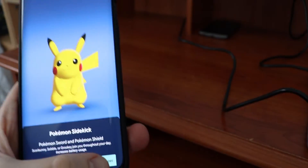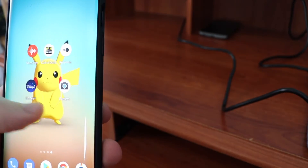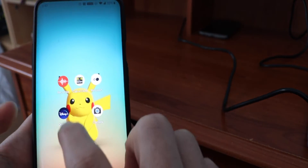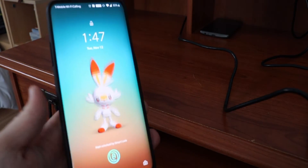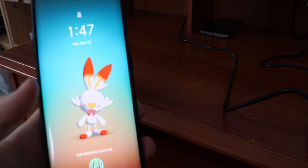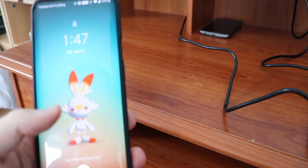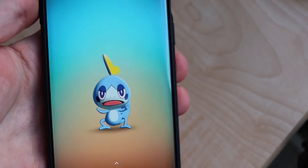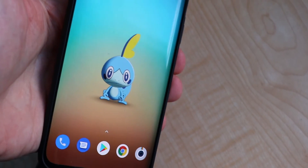So there is the live wallpaper — I'm going to actually set it right now. Since I'm using a OnePlus, double-tapping the screen puts it to sleep, but we got Scorbunny right there. This should essentially work on any Android device running Android 8.0 Oreo or higher — so Android 9.0 Pie or even Android 10 should work.